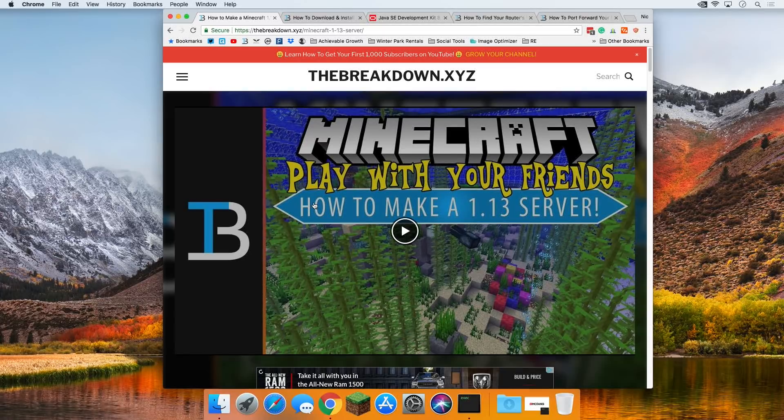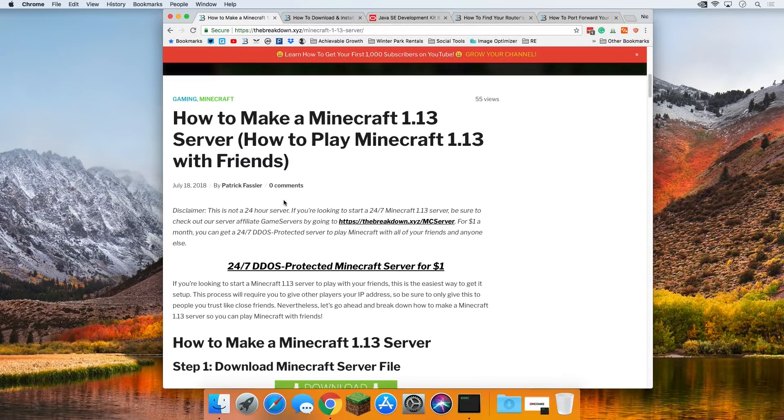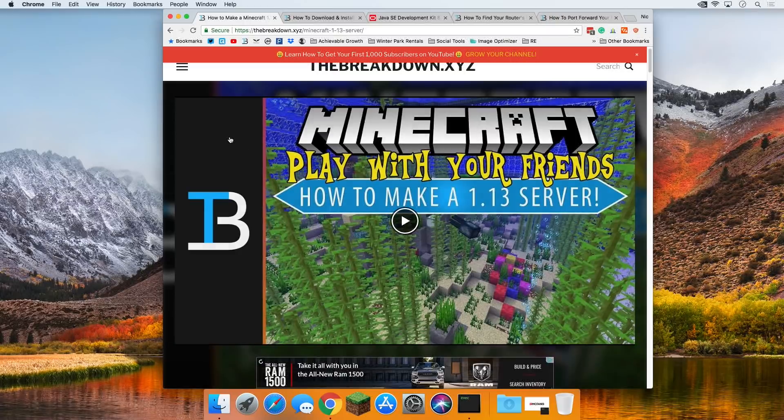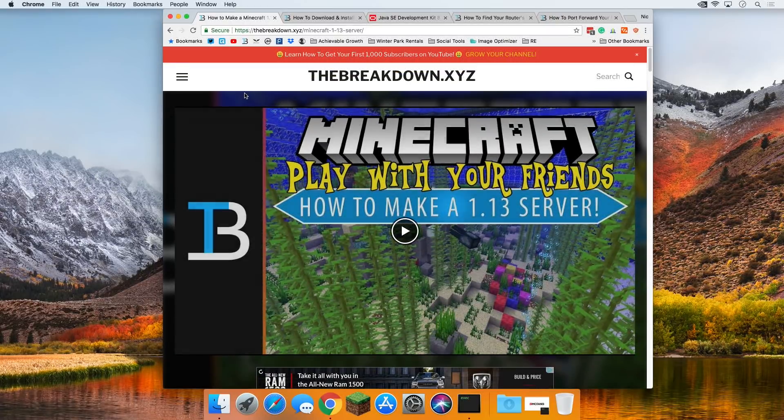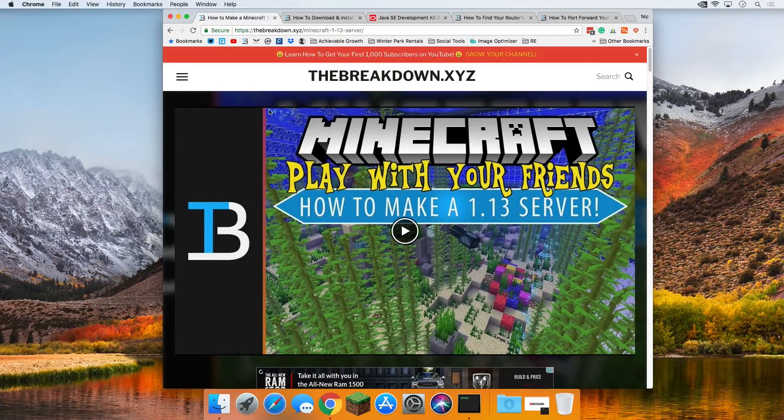Hello everyone and welcome back to The Breakdown. Today I'm going to be teaching you guys how to make a Minecraft server in Minecraft 1.13 on a Mac.